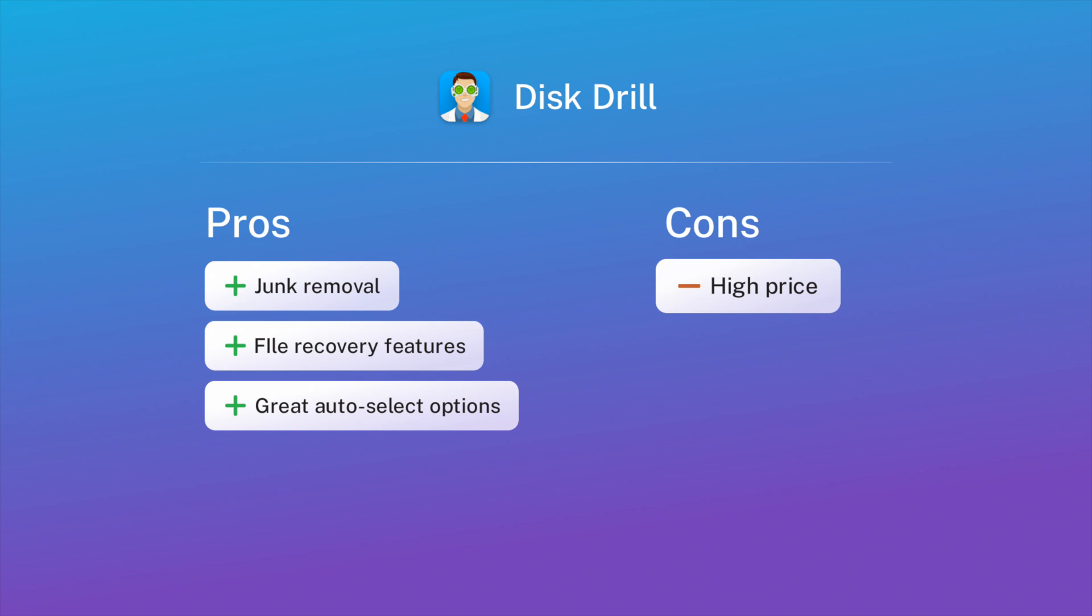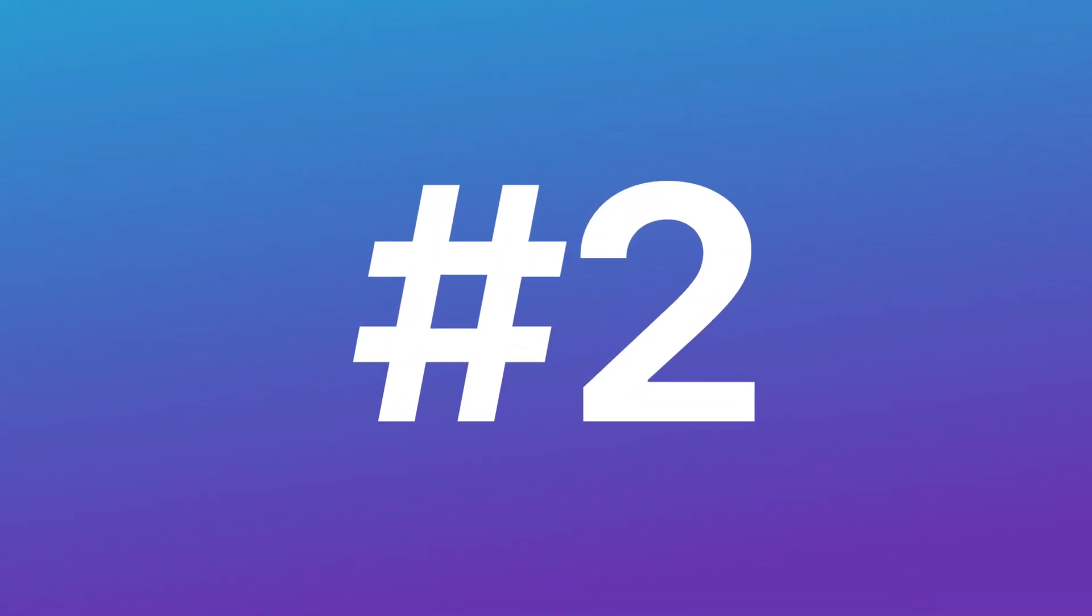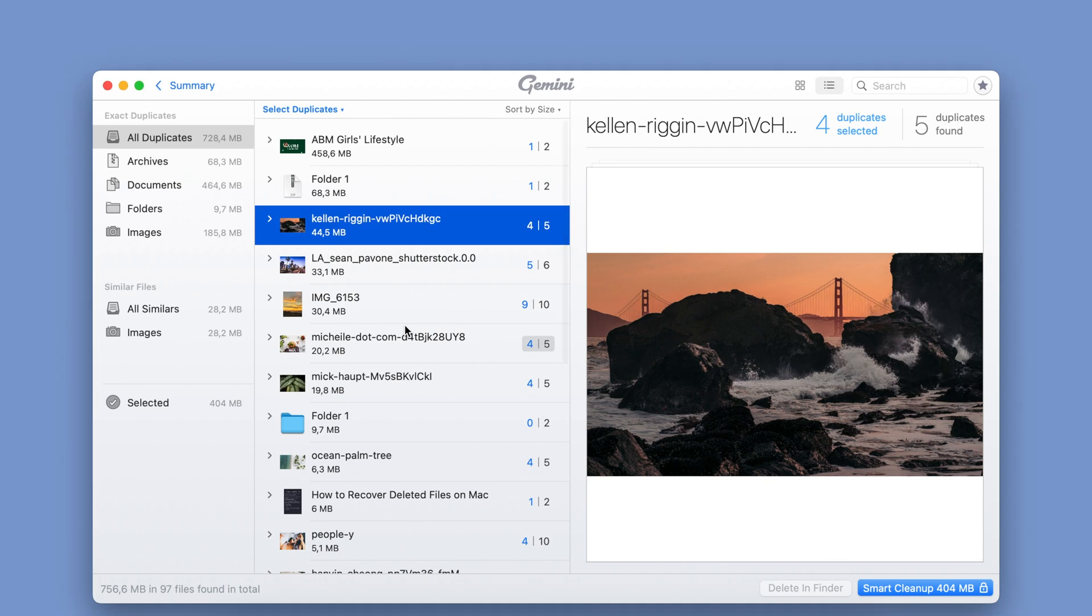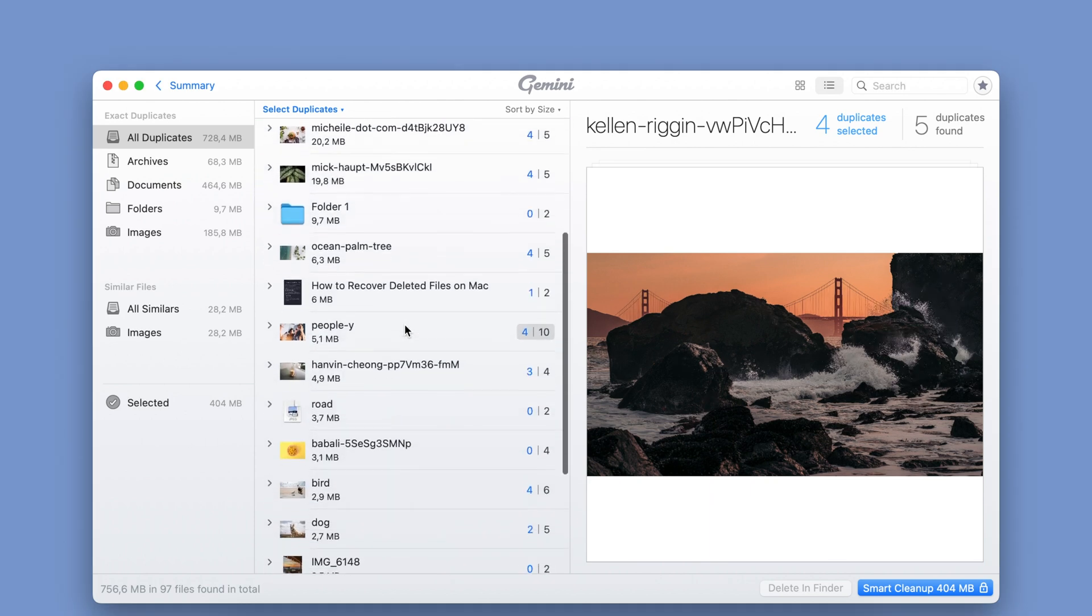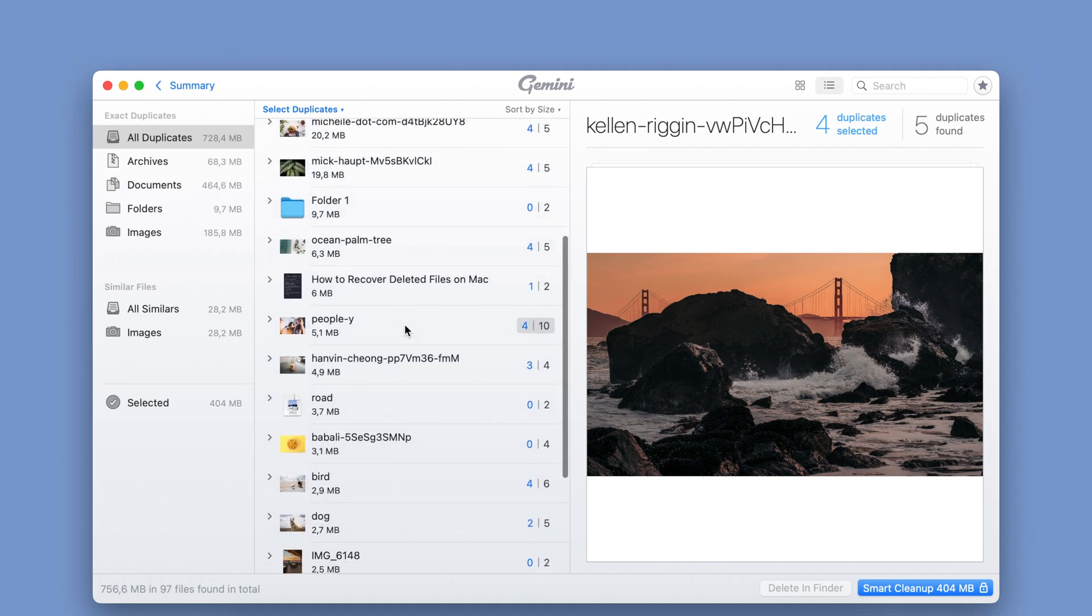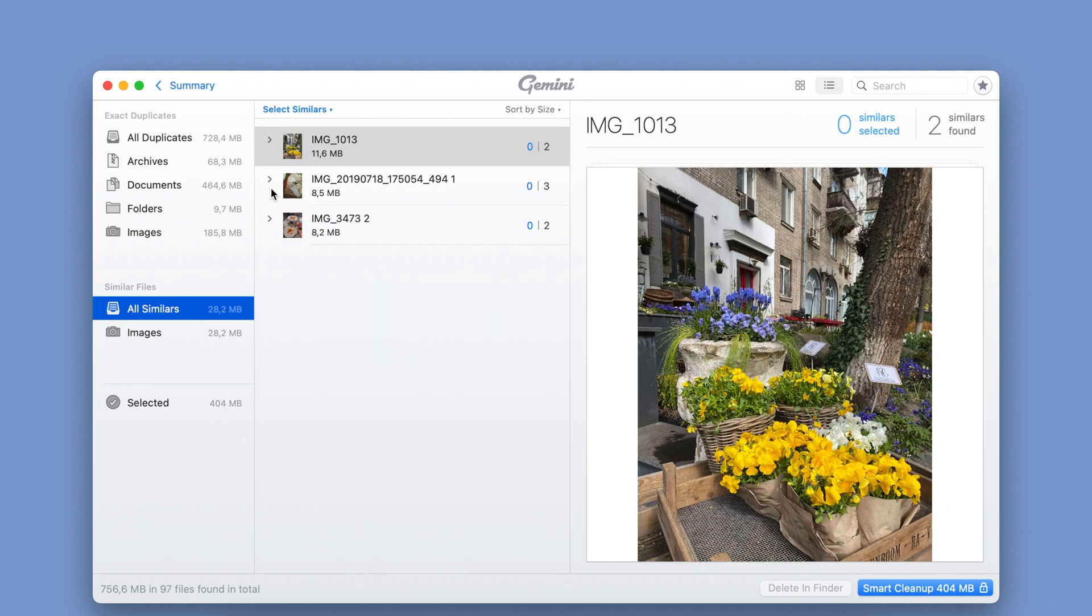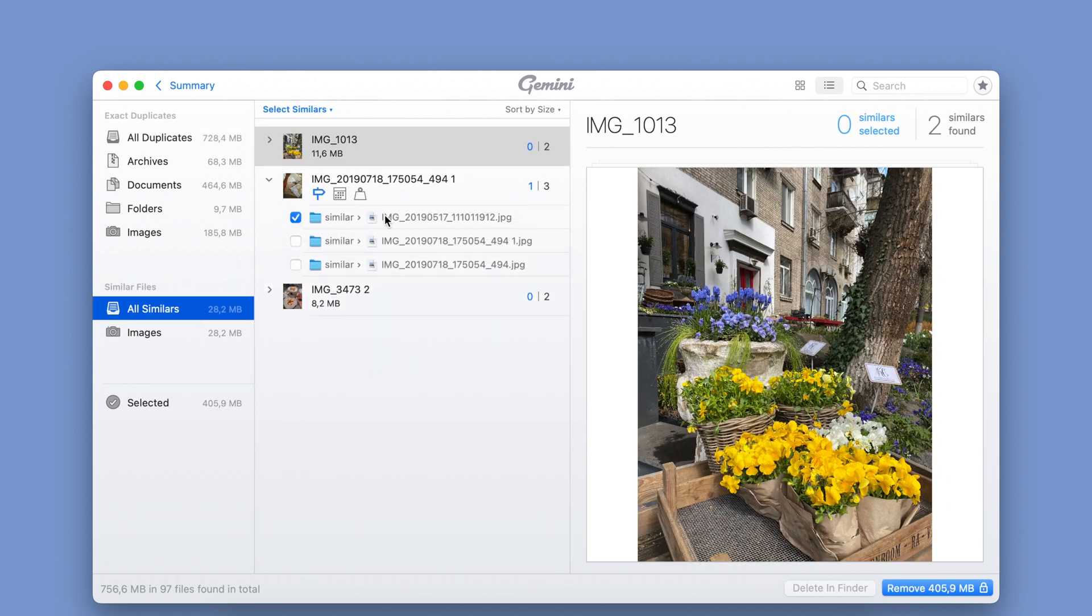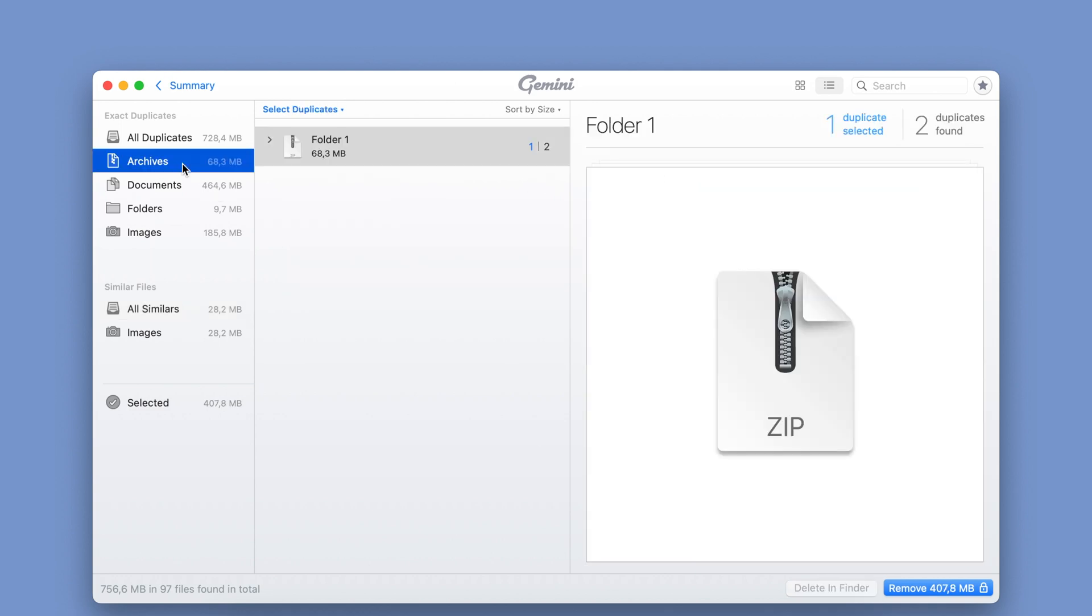In second place we have Gemini 2. Gemini 2 is a duplicate image finder created by MacPaw. It's designed to scan folders on your disk to detect twin and similar media files. But Gemini 2's skills don't stop at photos. The app can find and remove many other types of duplicate files on your Mac.